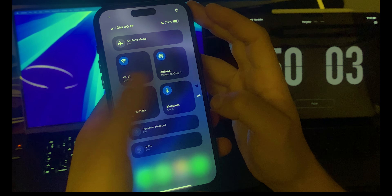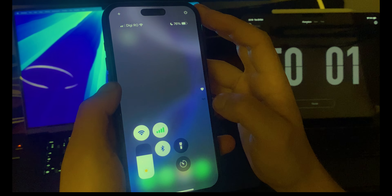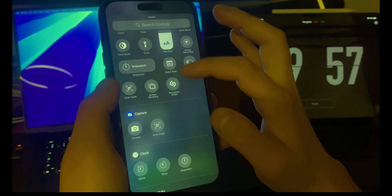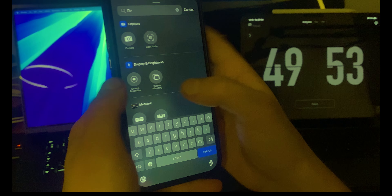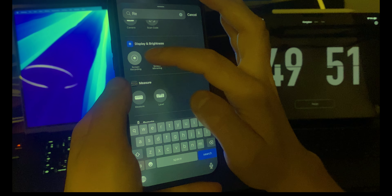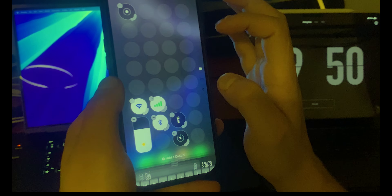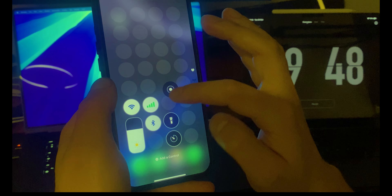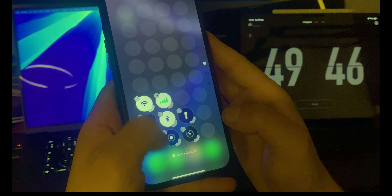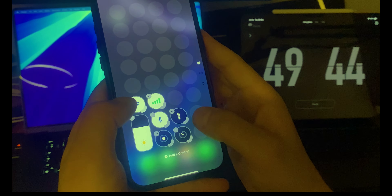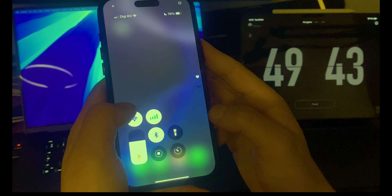Another one I need is screen recording. Let's add that, then click and move it wherever you want. It's pretty handy.